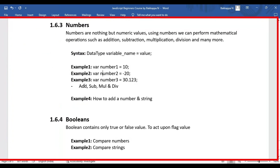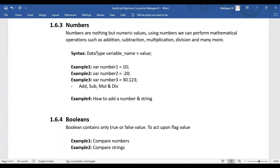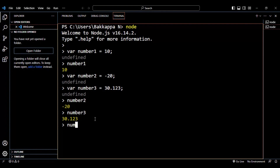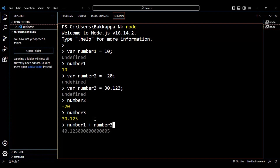Let's perform some mathematical operations. Let's add two numbers — we have number1, number2, and number3. Let's add number1 and number3. The addition of number1 (which is 10) plus number3 (which is 30.123) gives us 40.123, and if you look at the output it is indeed 40.123.